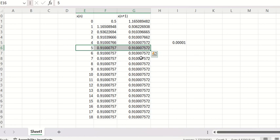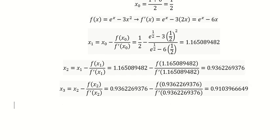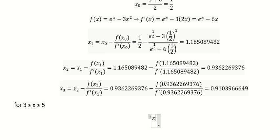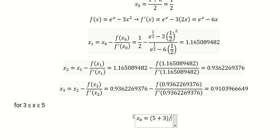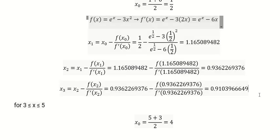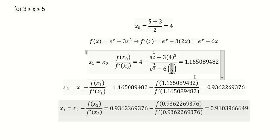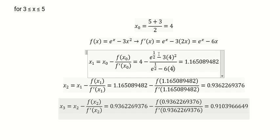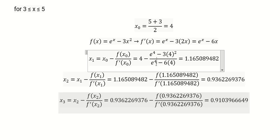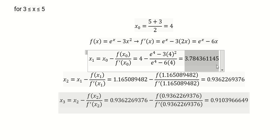We go similarly for the interval from three to five. For this problem we set x₀ equal to (5 + 3) / 2 = 4. We copy the Newton method formula substituting x₀ = 4 into the function and derivative at each position.